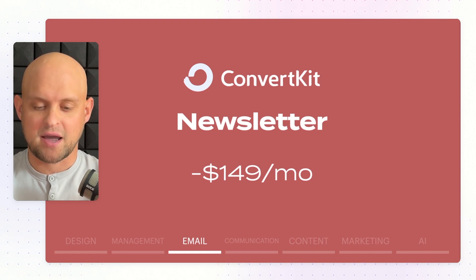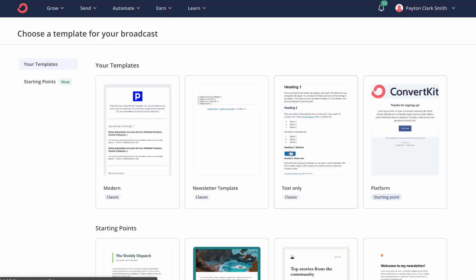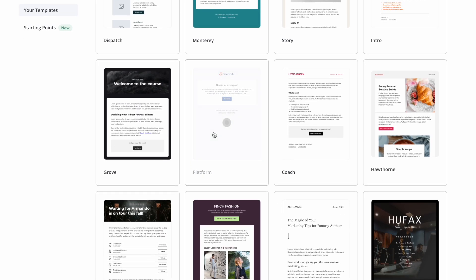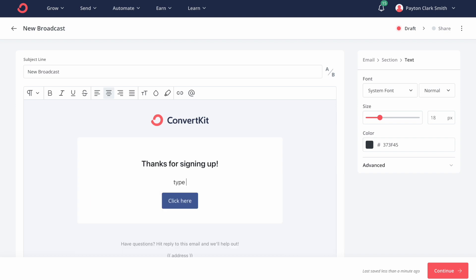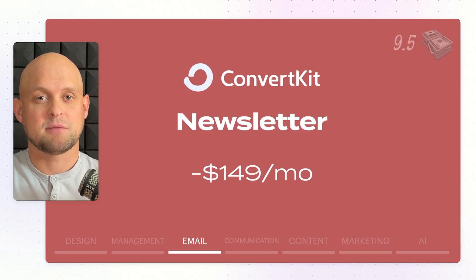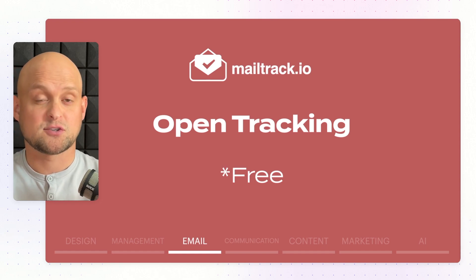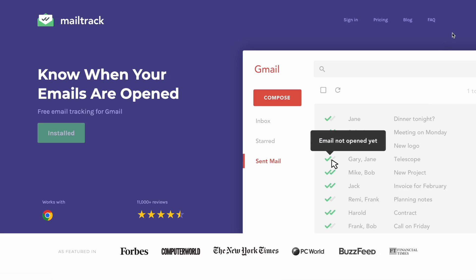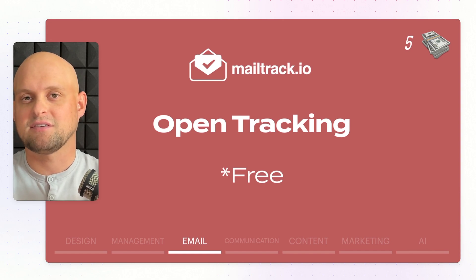Now we're going to talk about email tools. The first and most important is ConvertKit, which I use to manage all of my email subscribers, send newsletters and email blasts, and segment my different email lists. I love how easy it is to use and how I can send emails from multiple different email addresses, which helps when running multiple businesses. ConvertKit is $150 a month, and on the make-money scale, I give it a 9.5 out of 10. MailTrack.io is a free tool that plugs into Gmail and shows you if people have opened your emails and sends reminders for unreplied messages. I give it a 5 out of 10.